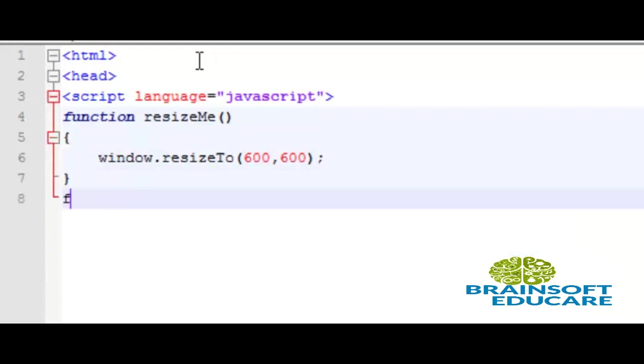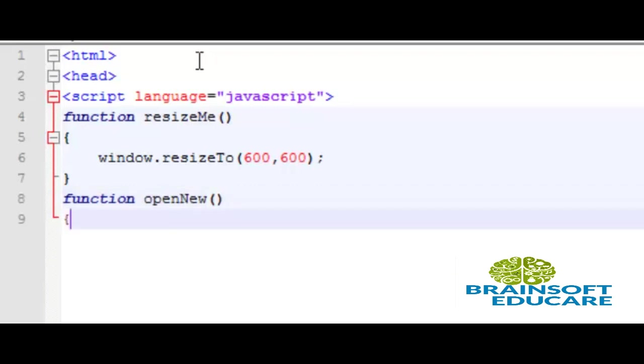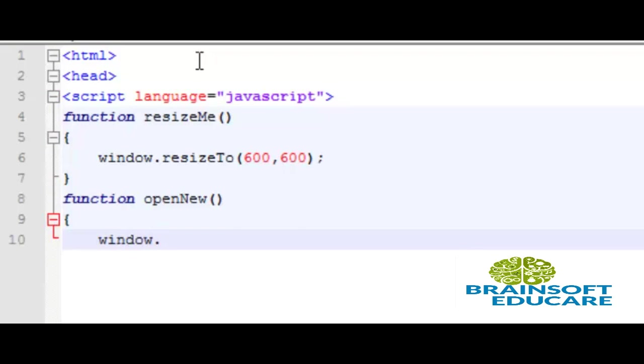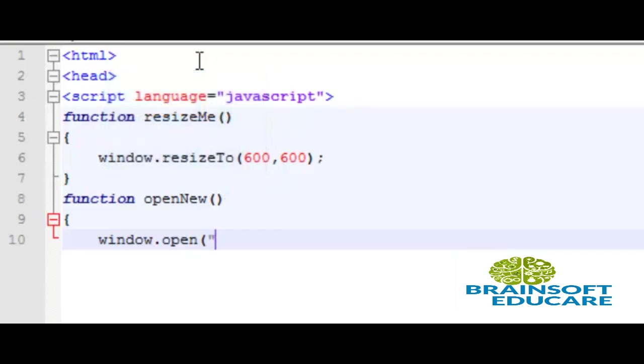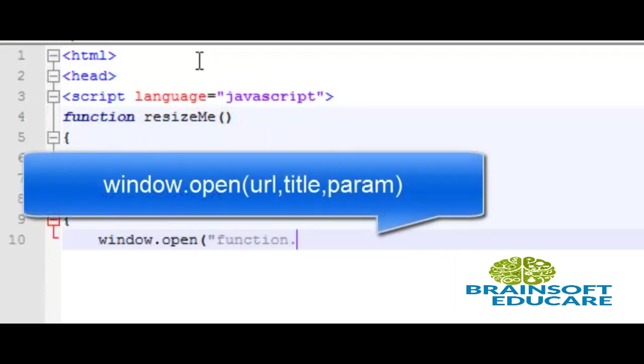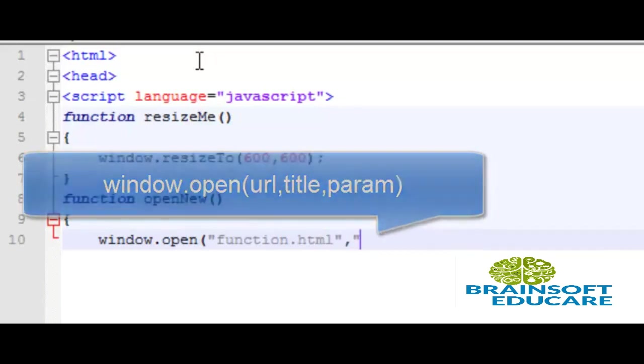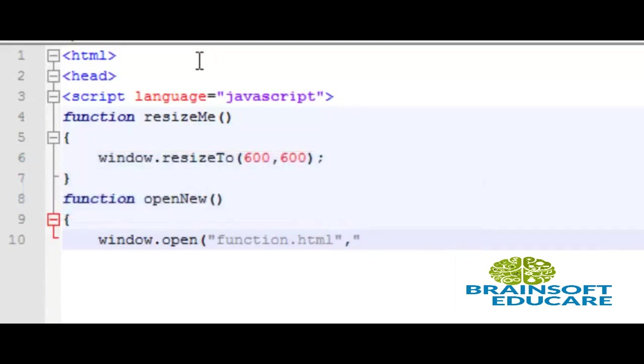Another function is function openNew. When we call this function, this function will cause a new window to be opened. The method here is window.open. The first argument is the url to be opened. We are giving the relative path of the function.html file. Other is the name of the window, the title of the window. We are providing the title here is demo.